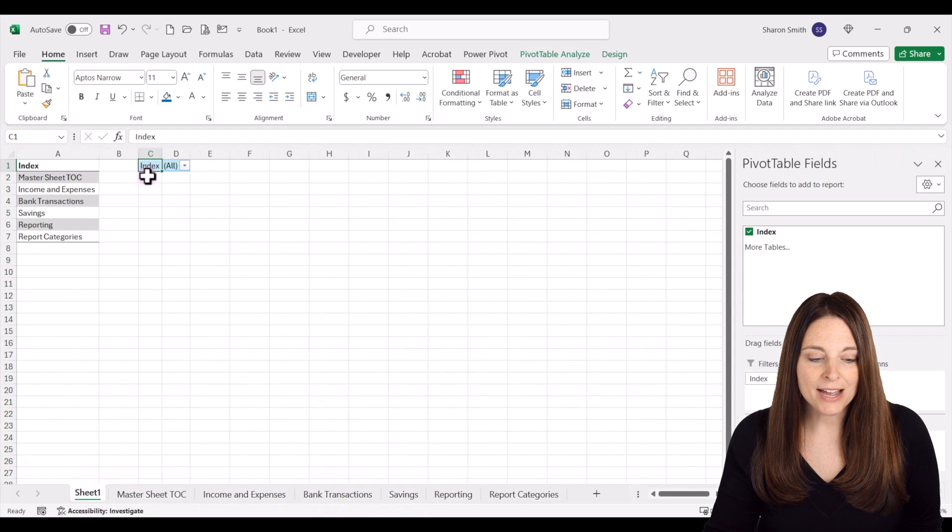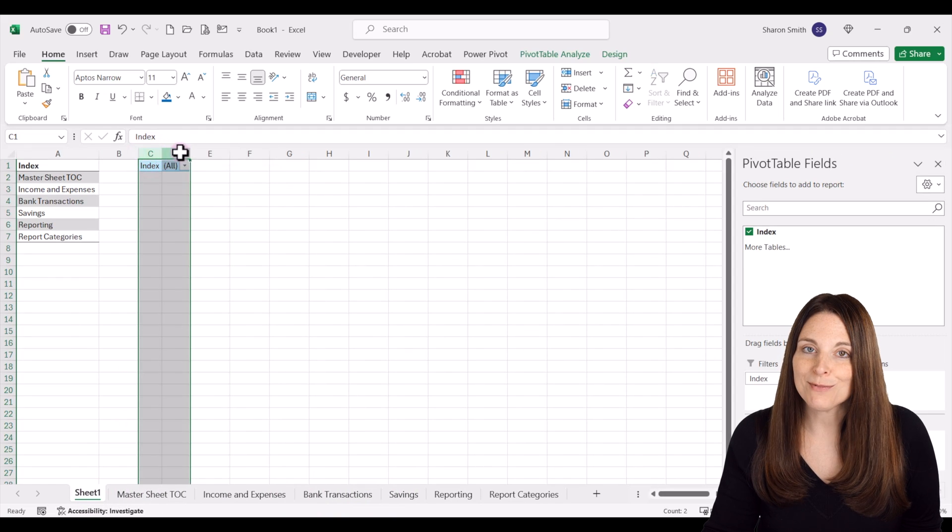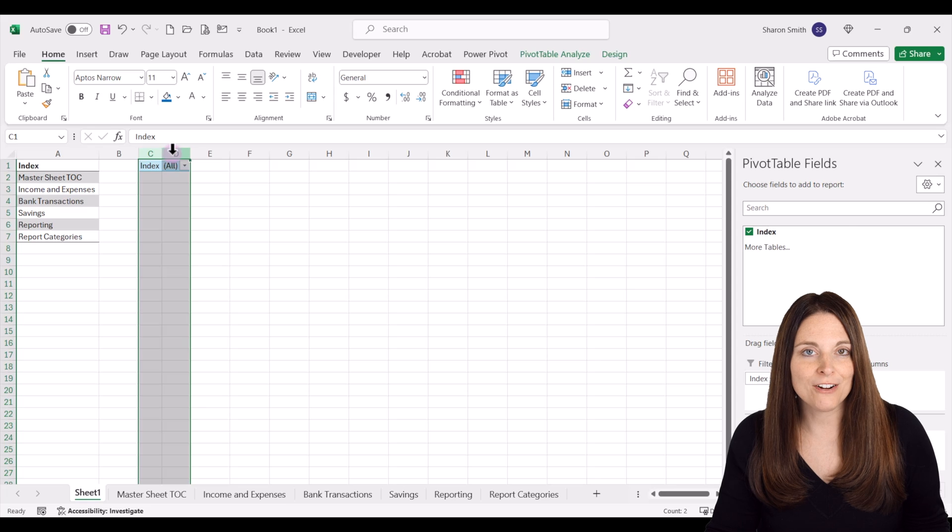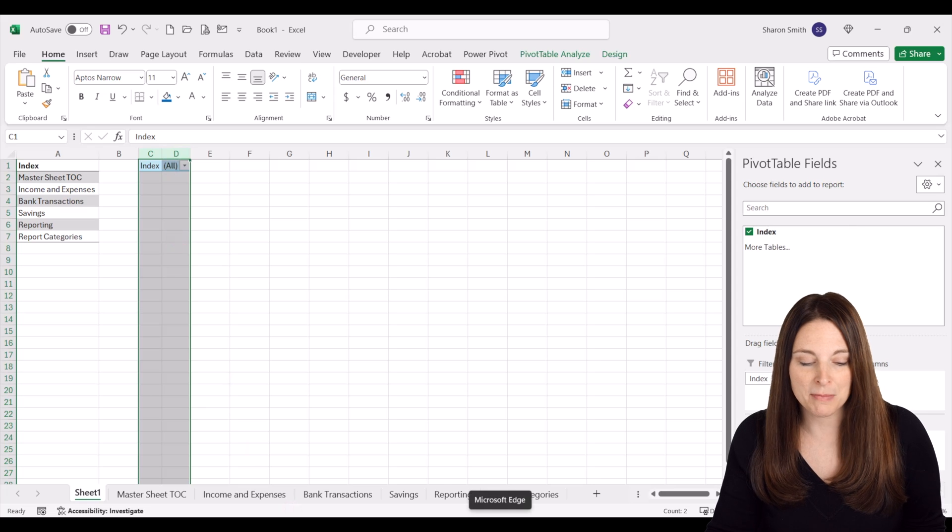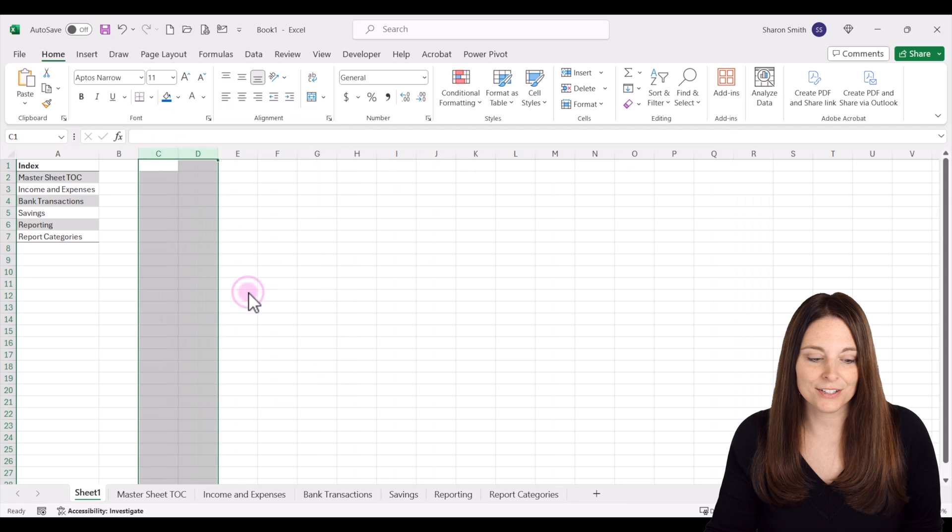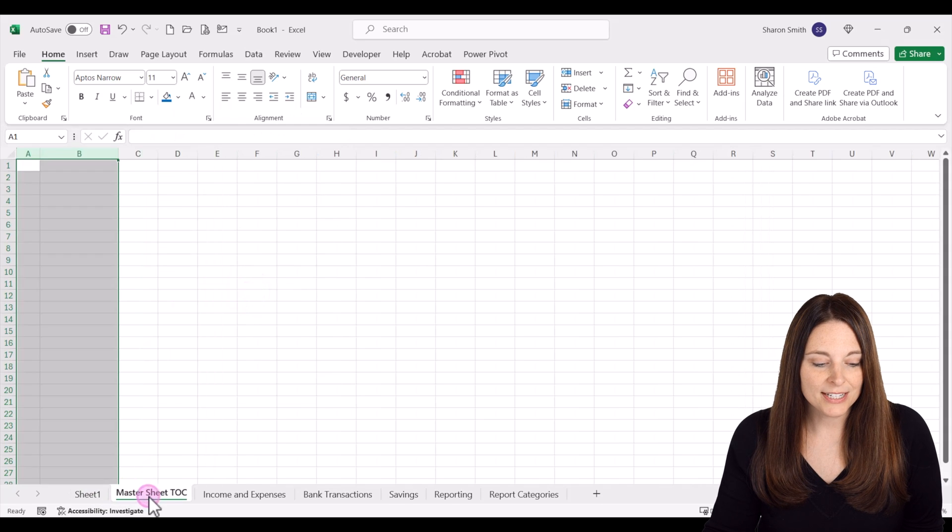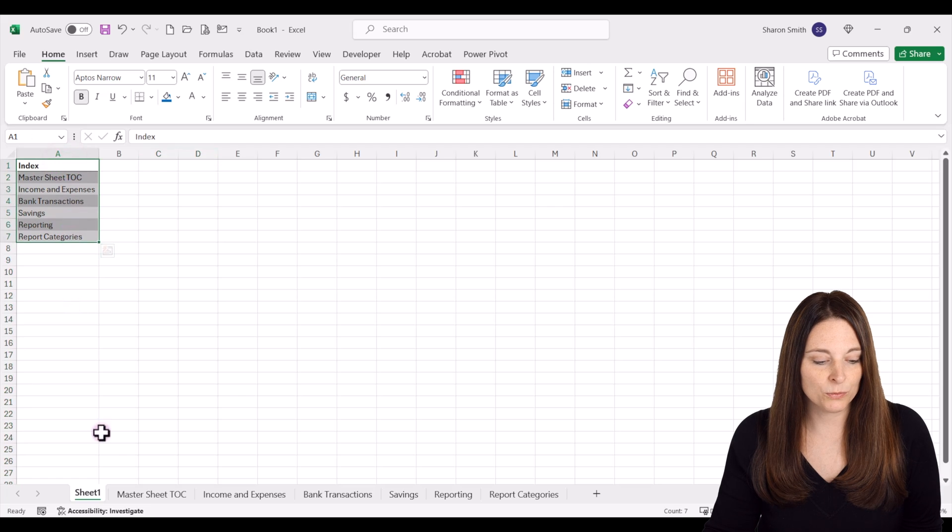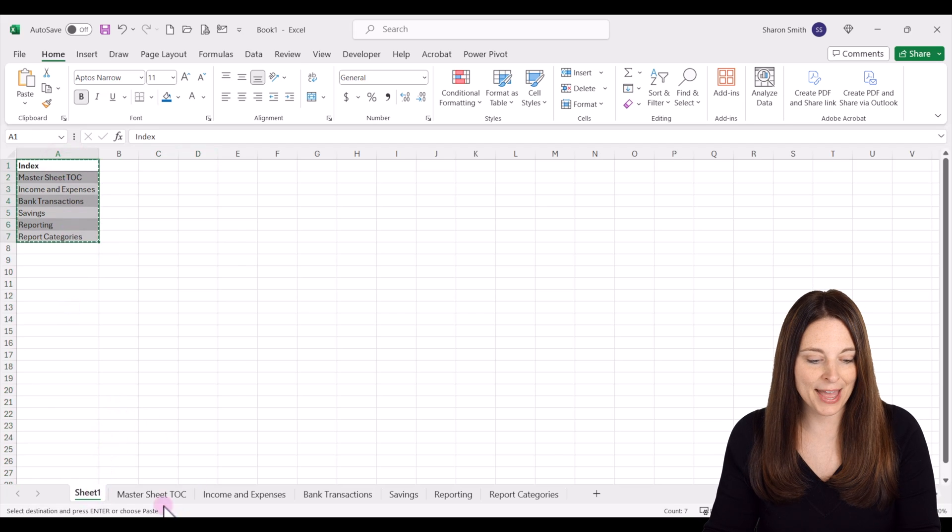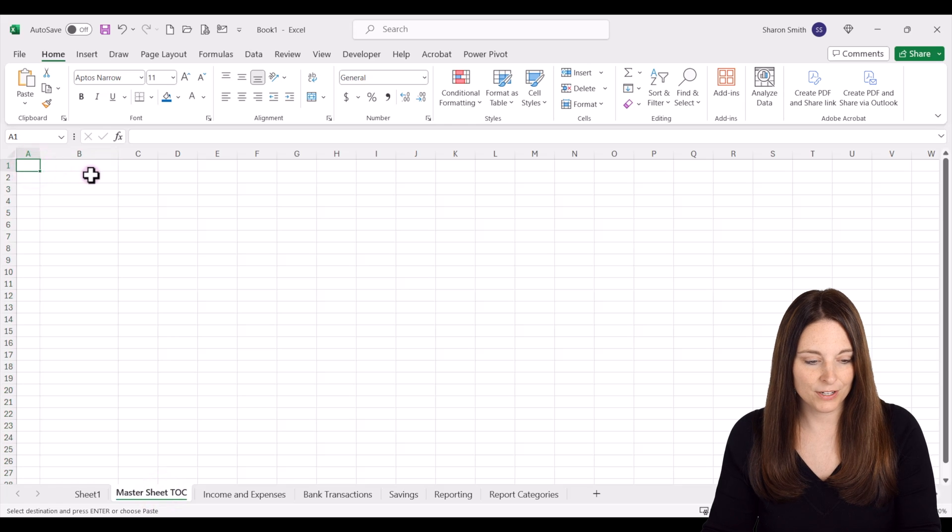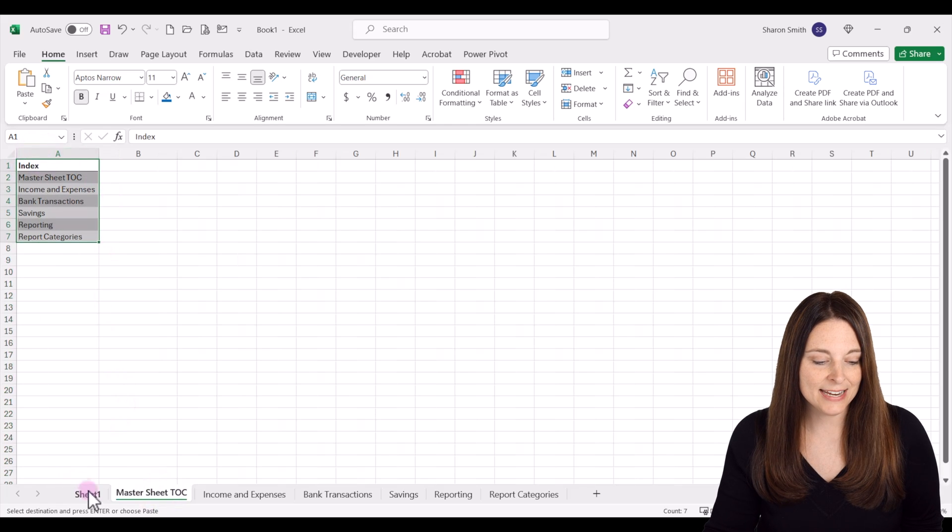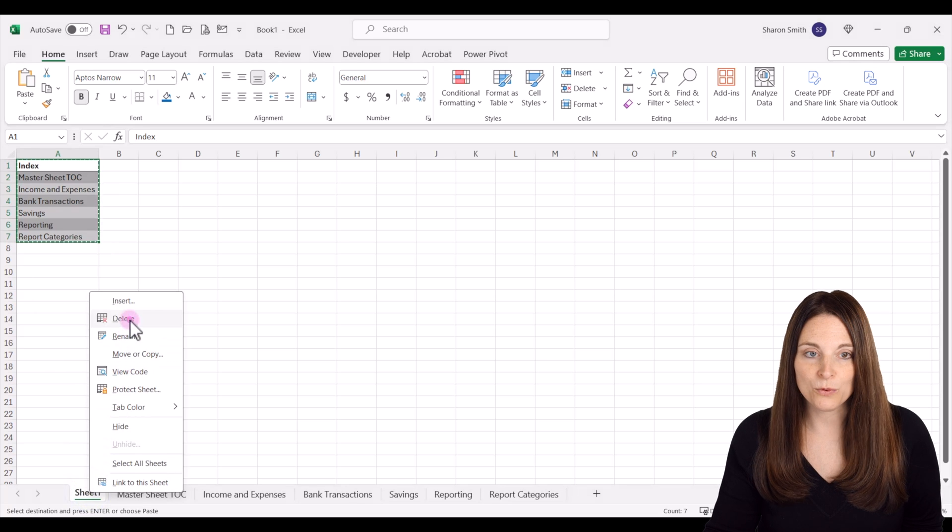We can now go back to our main sheet here and delete the pivot table. We don't need that—we were just using it so it would generate all of the tabs for us. I'm going to copy the data from sheet one and place it over here, double click to format that, and now we can actually delete sheet one.